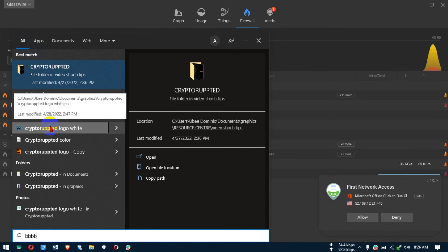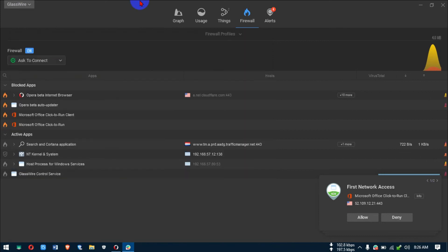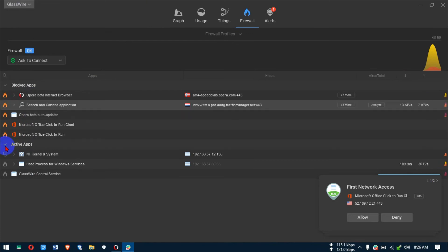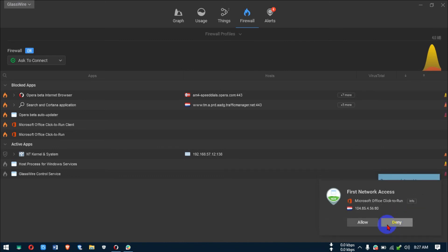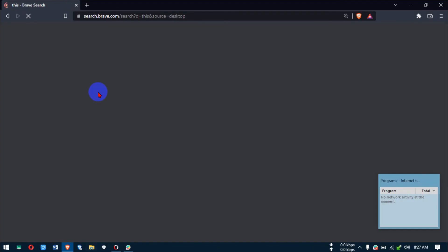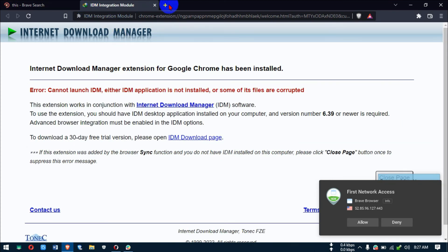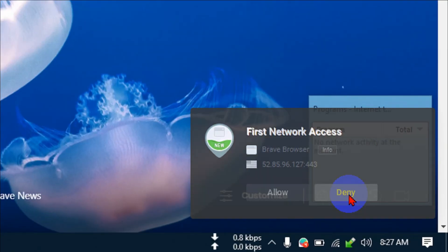There's also a GlassWire control service showing up — I don't need it. There's also Microsoft Office trying to access the net. You can deny that too. Let's try opening Brave Browser — you can see it brings out a prompt and you click Deny.